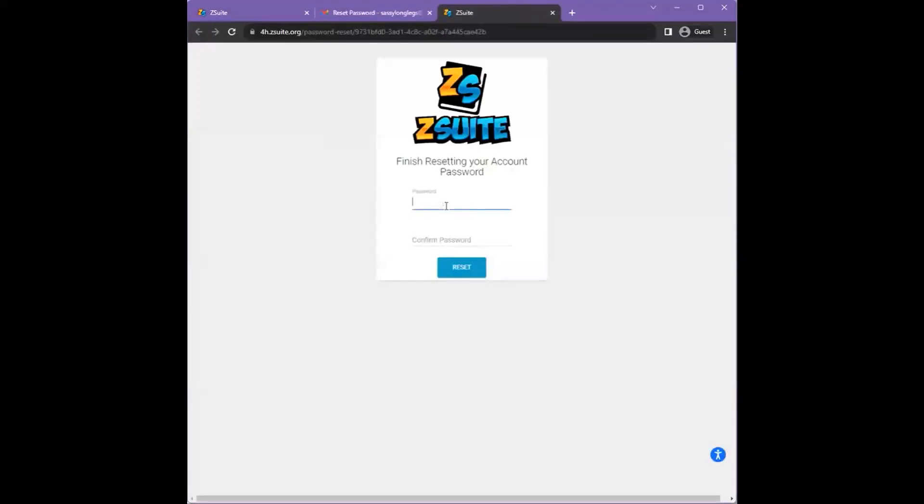Finish resetting your password by entering a new password, confirming the password, and then clicking reset.